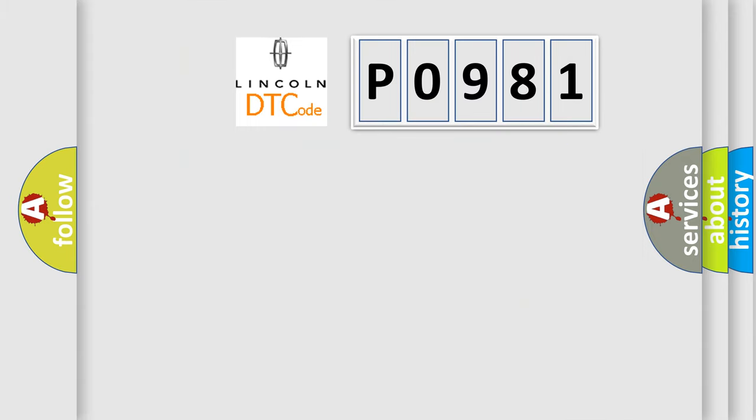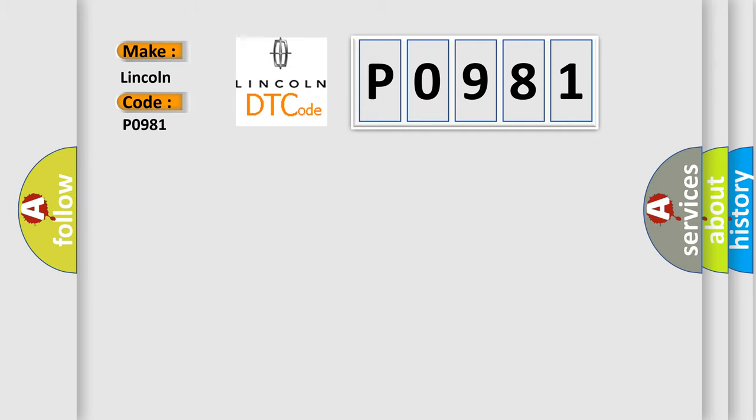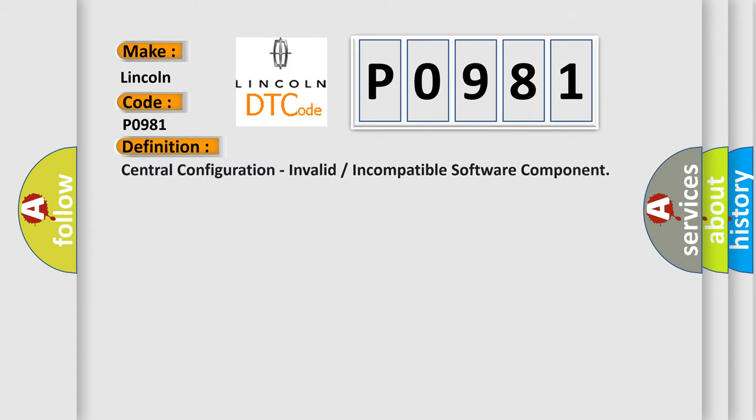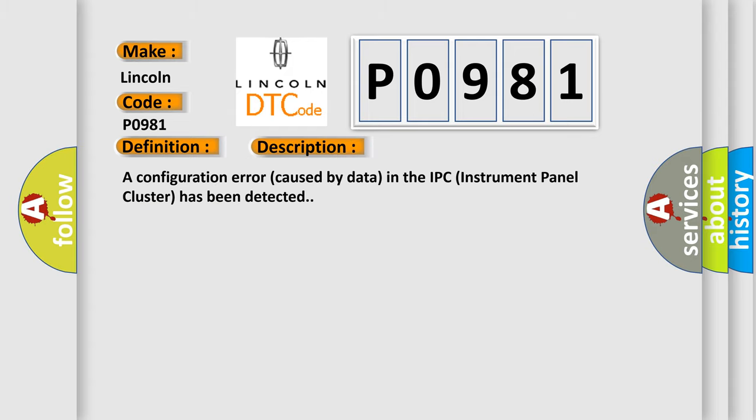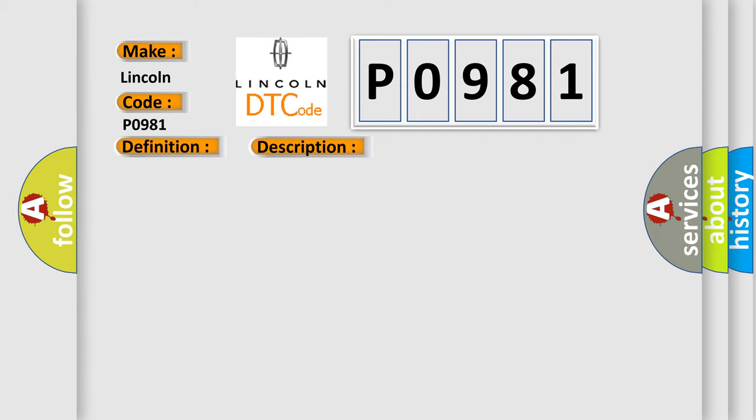So, what does the diagnostic trouble code P0981 interpret specifically? The basic definition is central configuration, invalid or incompatible software component. And now this is a short description of this DTC code. A configuration error caused by data in the IPC instrument panel cluster has been detected. This diagnostic error occurs most often in these cases.